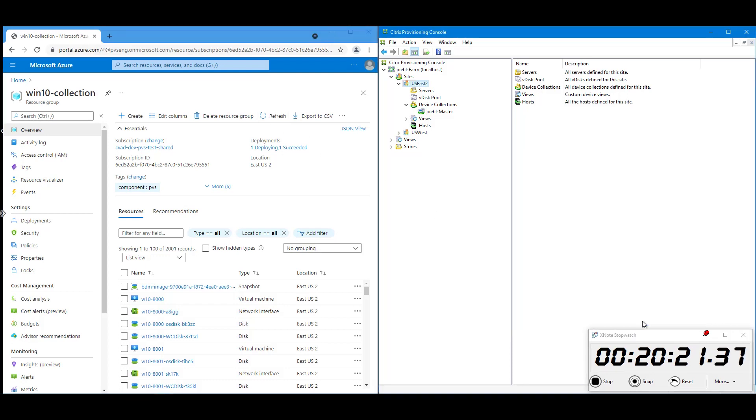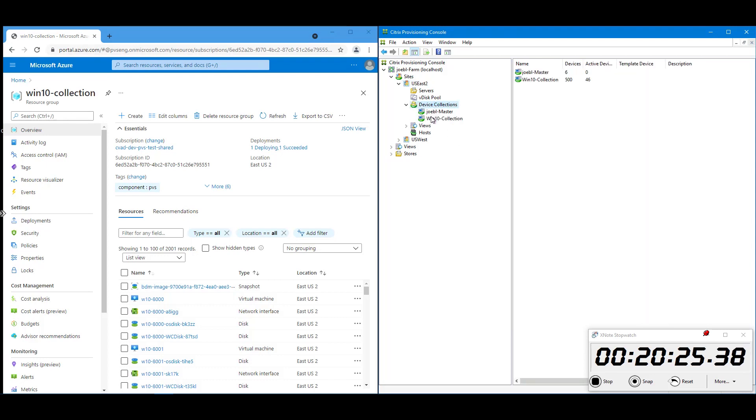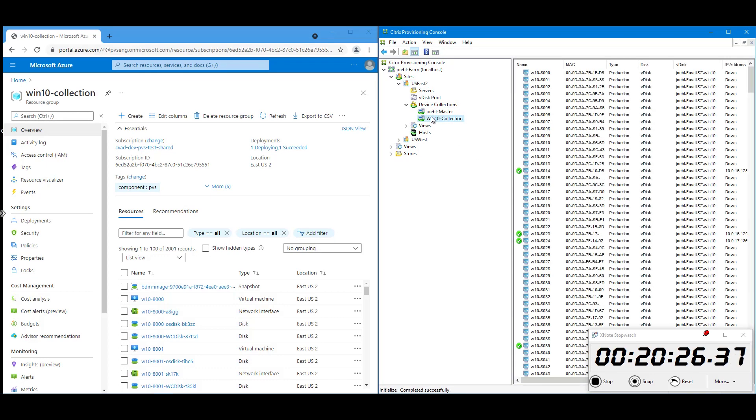And if we look in the PVS console, we can see that we now know about all of these 500 devices. They all exist there. And of course, you can see them in the right-hand side there. There we are, we've created them.